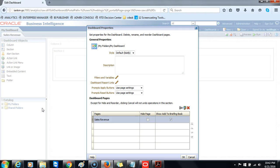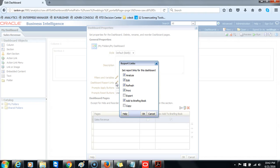Click the edit icon for dashboard report links to set the report links at the dashboard level. Report links can be set at the dashboard level, dashboard page level — click page options then page report links — or at the analysis level by clicking the properties icon for the specific analysis within the dashboard builder and selecting report links. Select the checkboxes as shown. The only ones that should not be checked are Export and Copy, which will be configured at a later point. Click OK and then OK again to return to the dashboard builder.